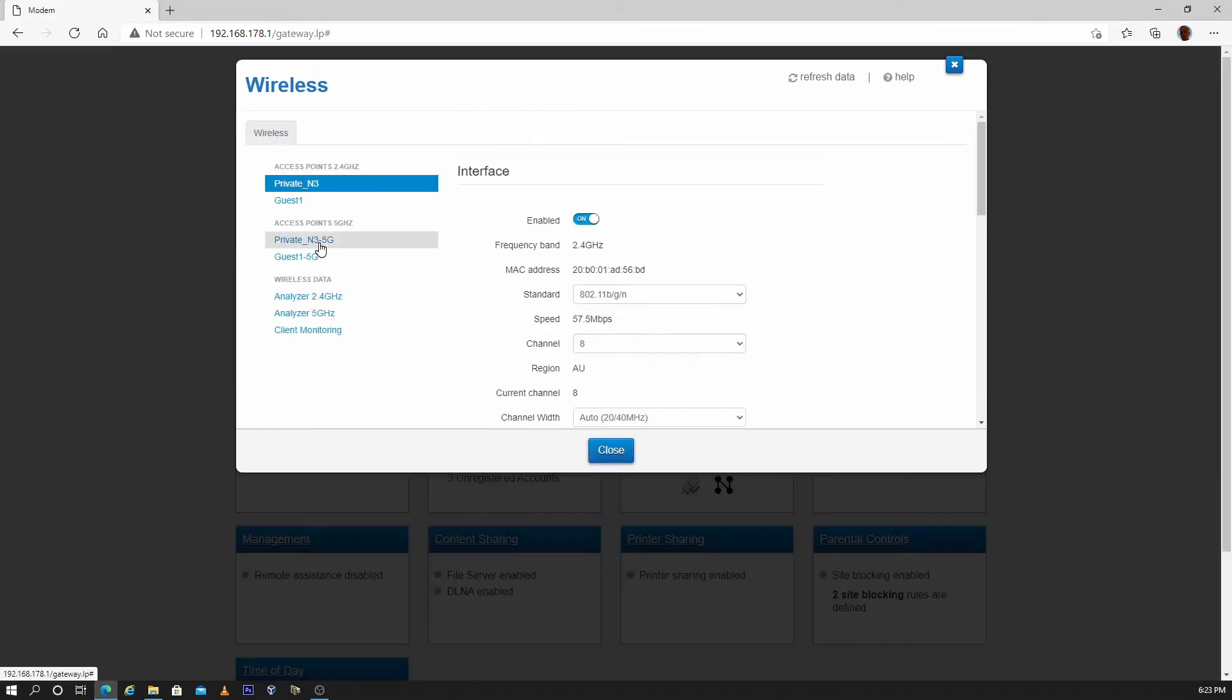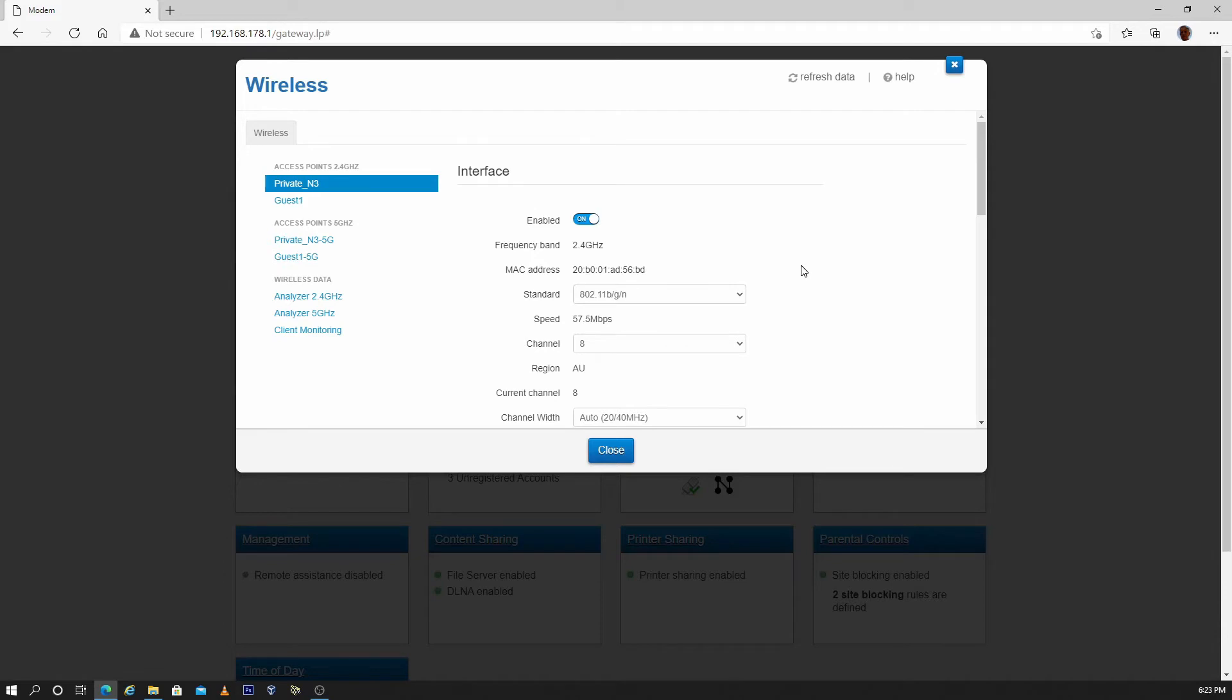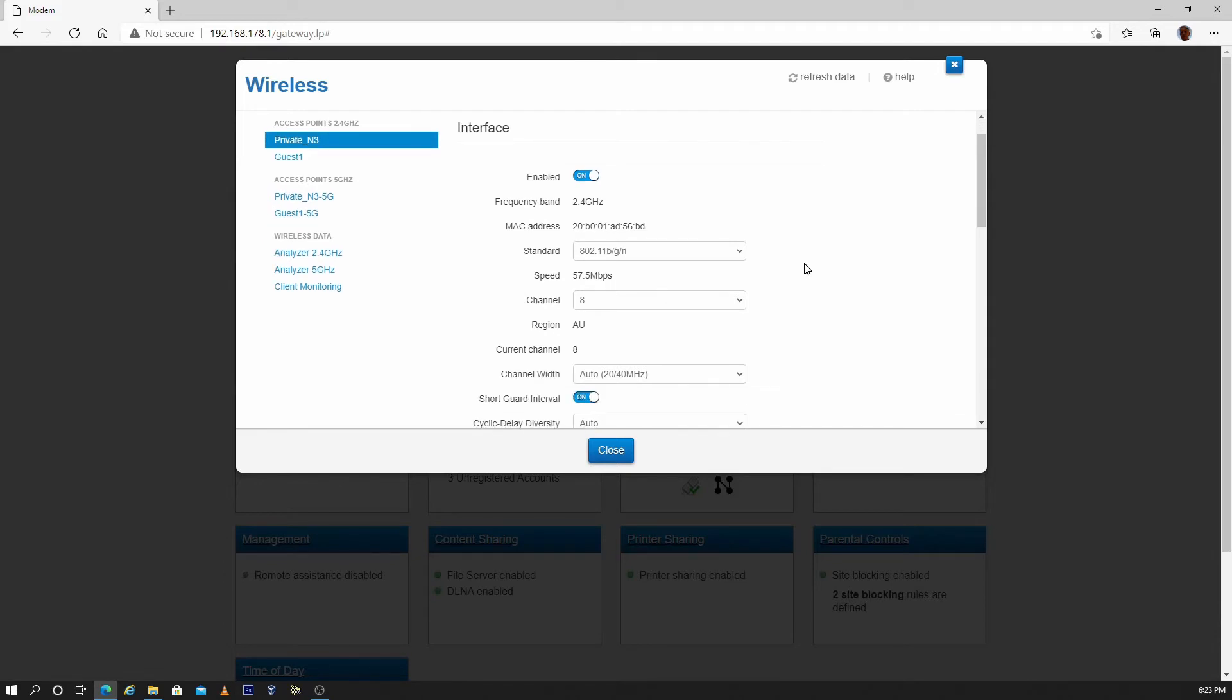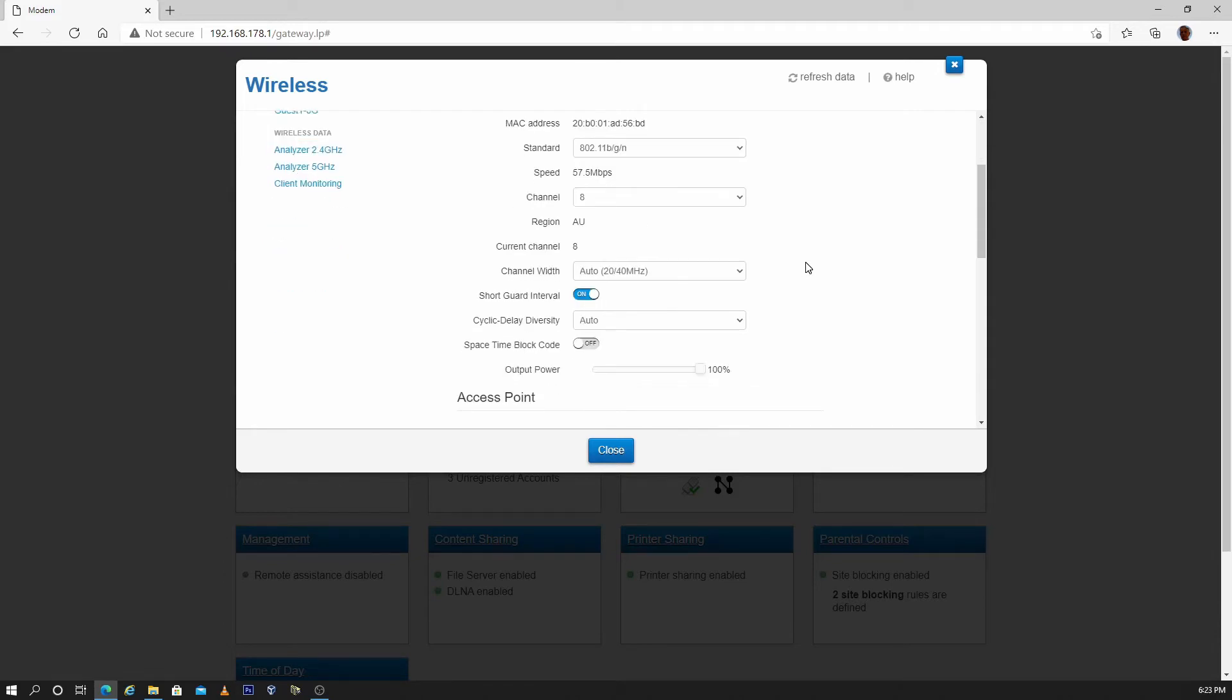Notice this has now added dash 5G to the Wi-Fi name of the 5 GHz Wi-Fi settings. You can leave all other settings at the default and only change them if you are having problems with a particular device.